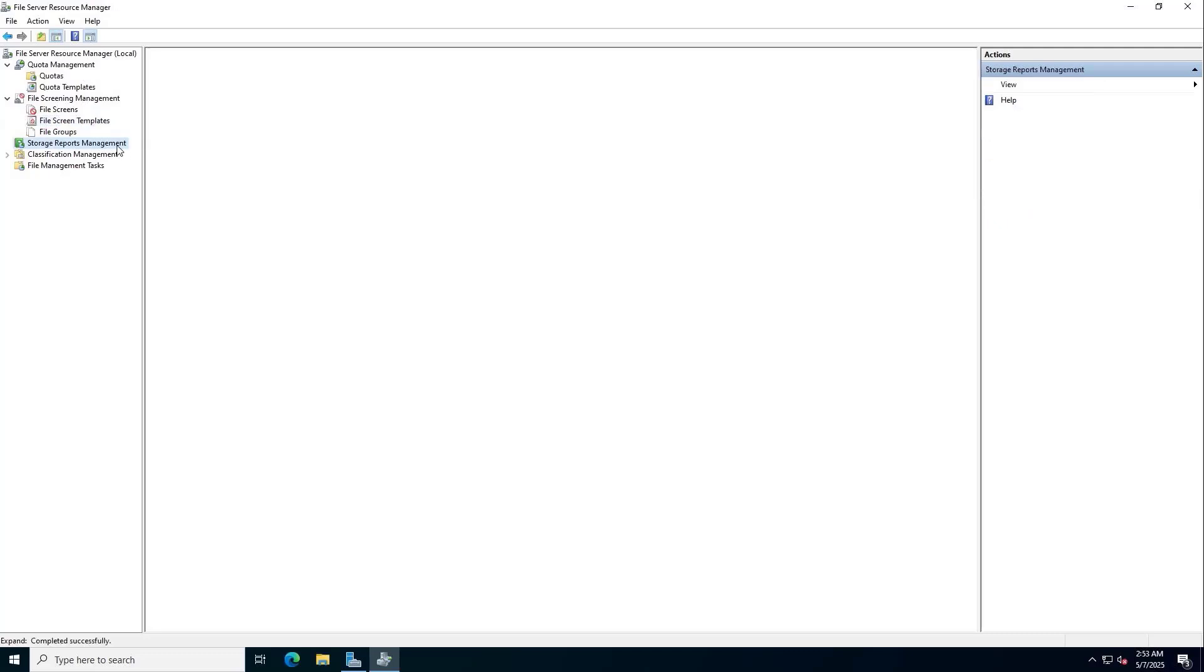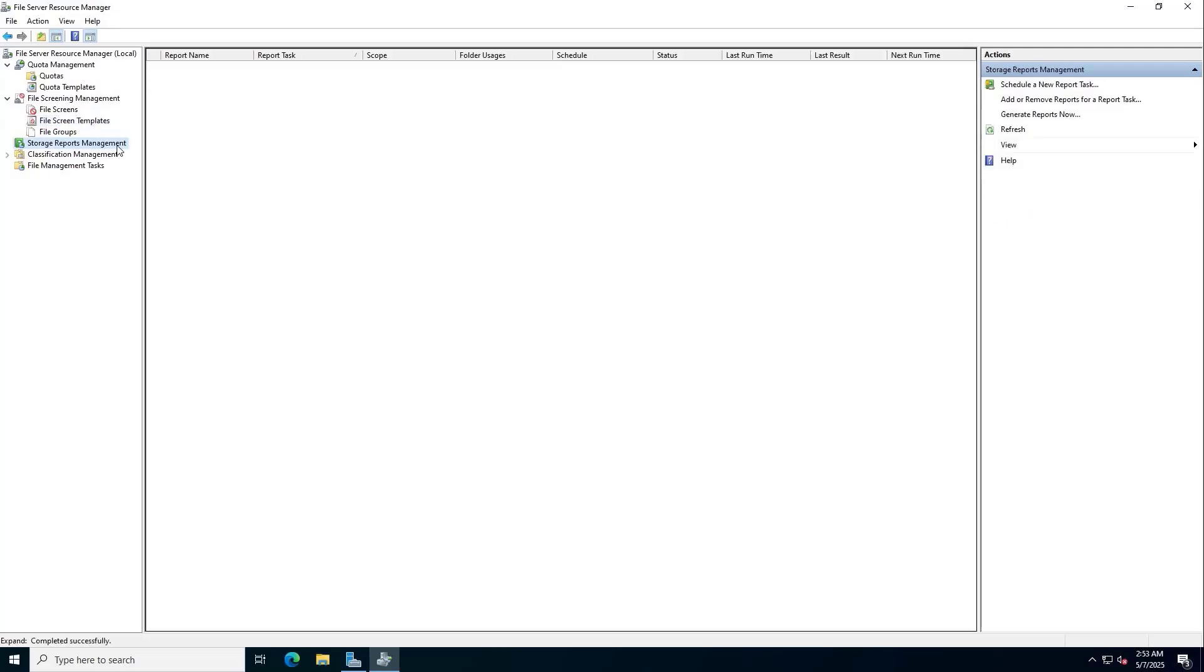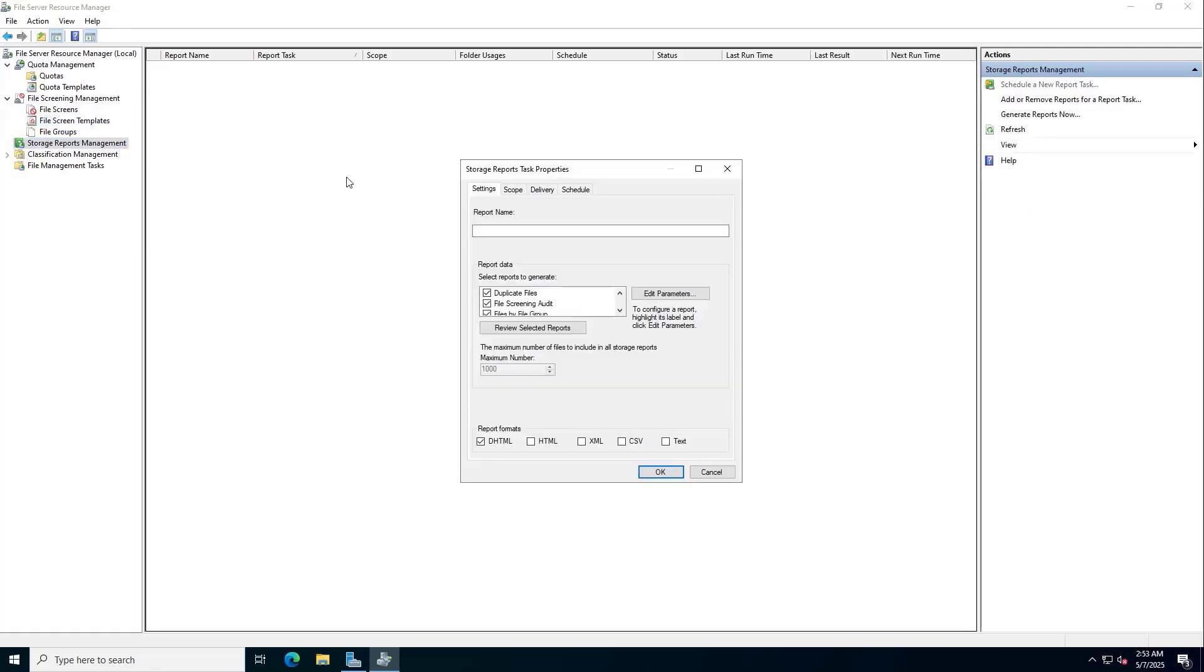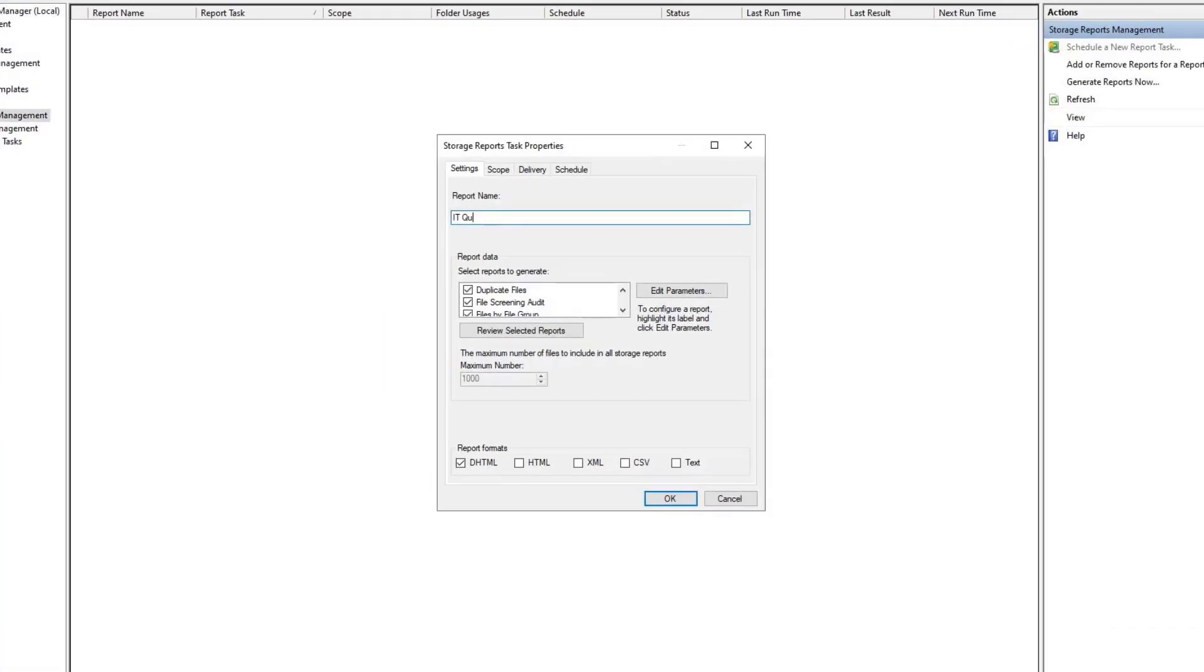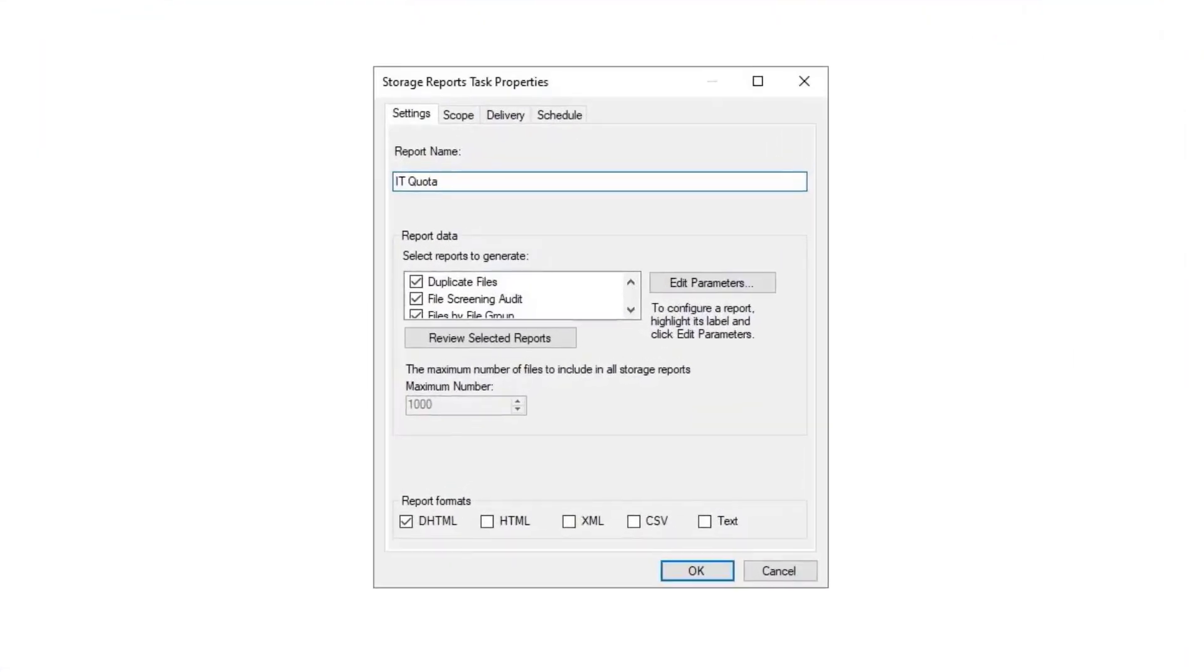To monitor resource usage you should create reports. I create a new resource usage report for the group named IT. They are automatically generated twice a week.